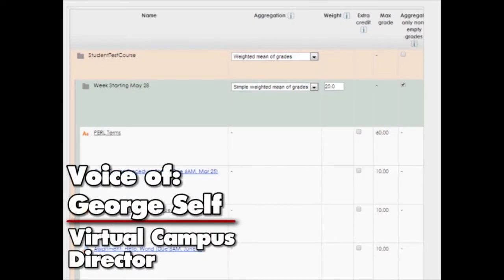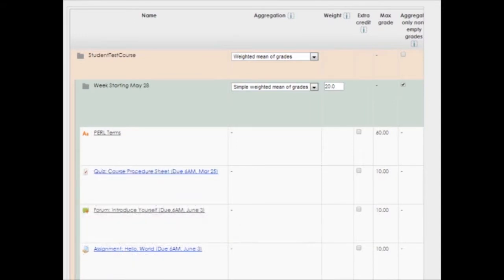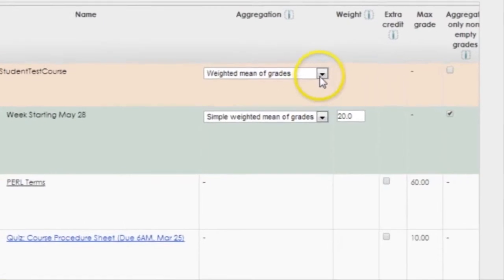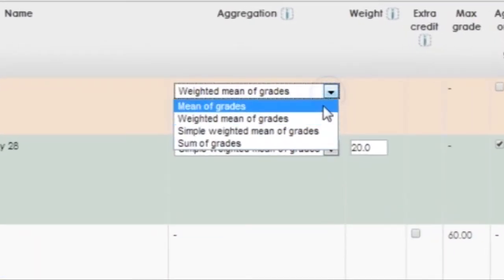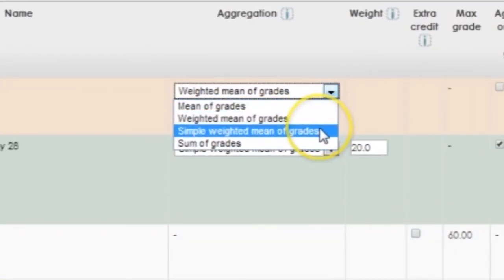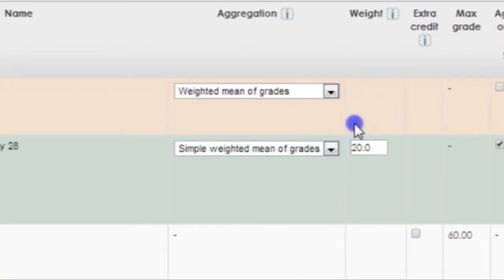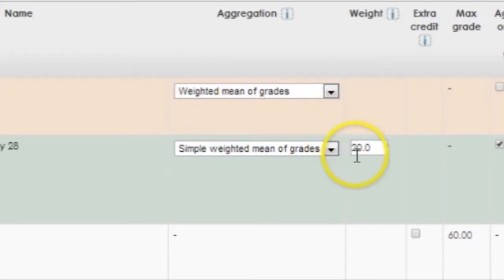I've had several questions from instructors about how to use extra credit in the gradebook. In this brief video, I'll show you how to set that up. First, you should keep in mind that extra credit is only available if you aggregate your grades using the simple weighted mean of grades or sum of grades. That means if you're using a weighted mean of grades so you can weight the various categories, then you will not be able to use extra credit.